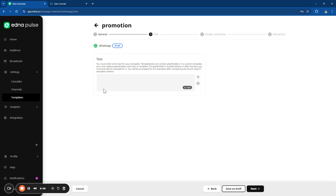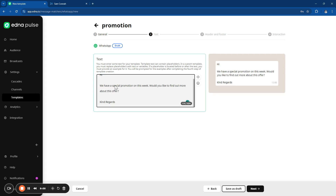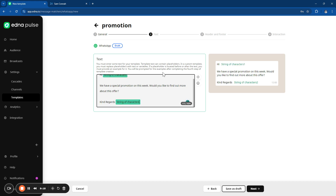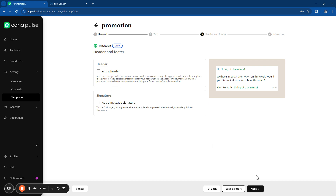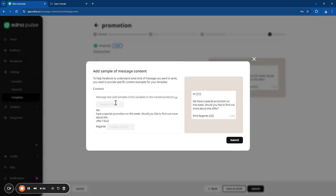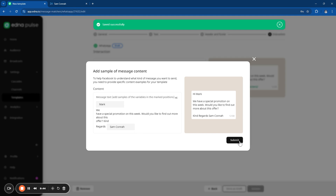Add the actual template content into the text box. In this example, a promotion template is being added. On the right-hand side there are parameters — this is where you add placeholders for dynamic information such as the lead's name or the responsible person's name, which will be dynamically populated. You can also add a header and a signature if required. Once completed, it will ask you to add sample information so the approval team can see what types of information will populate the dynamic fields. Submit that in the system.